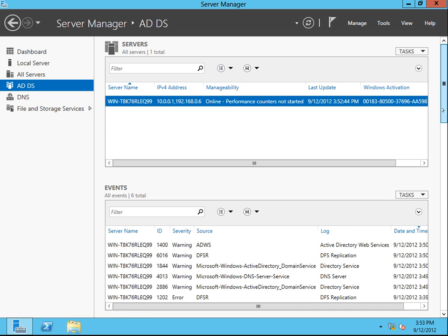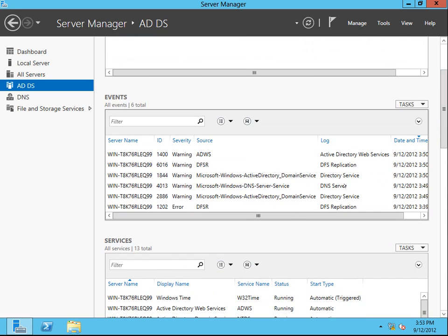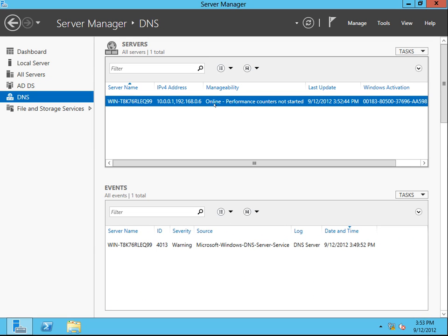Here are the events to do with Active Directory — you would not think there would be many. Also, DNS has been installed because AD needs DNS to work. And that's how you install Windows Server 2012 Active Directory. Thank you.